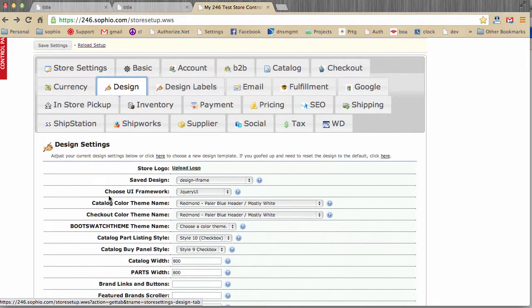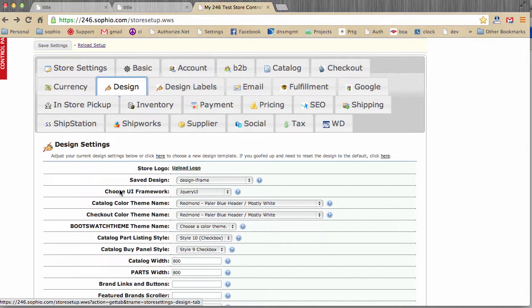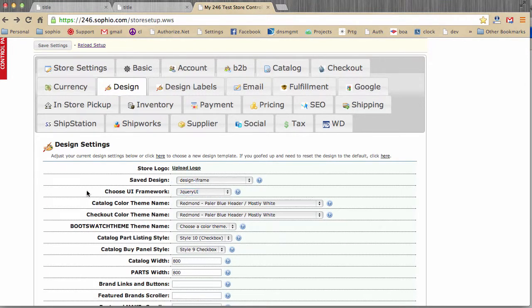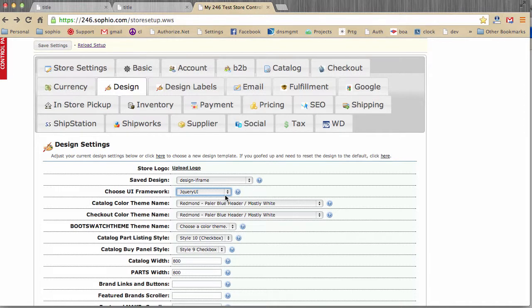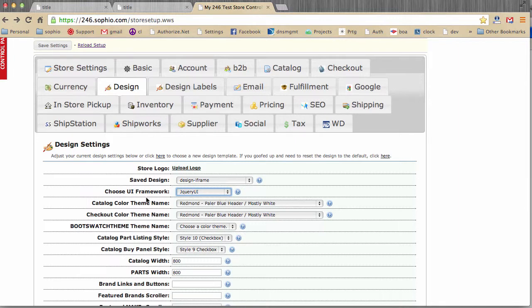Okay, choose UI framework. Now, this is a bit complex, and this is really more for web developers and web designers. Our system uses two different design frameworks. One is called jQuery UI, which is managed by Google. And another one is called Bootstrap, which was originally created by Twitter. Both of these are considered open source frameworks. They are standards. They've been in use for a couple of years now. The point is, our system supports two different UI frameworks, jQuery UI and Bootstrap.